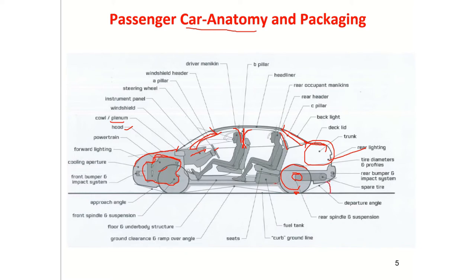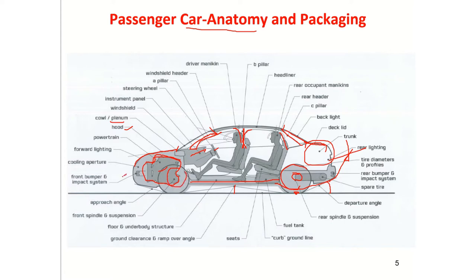Where the wheel makes contact with the ground, if you join those points with a line, that angle is called the departure angle. This area acts as a diffuser. The minimum ground clearance is defined here. Joining these two contact points gives what we call the ramp-over angle. Then you have the floor and underbody structure, the front spindle and suspension, the front bumper and impact system, the grille for cooling air intake, and the front or forward lighting.